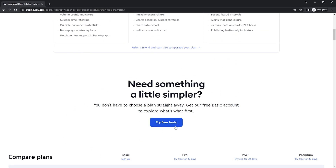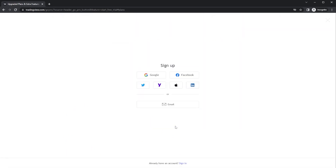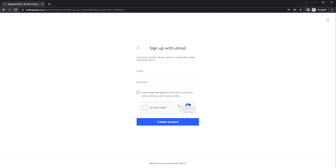If we just choose to open up a free basic plan, the very first thing it asks us is how we want to open an account. In this case, we're just going to select email. Then all we have to do to open an account is enter the email and password that we want to use. It's not going to ask us for any personal info or for credit card information.